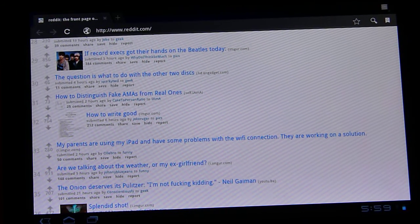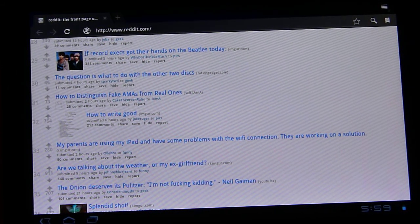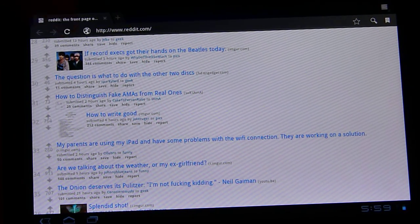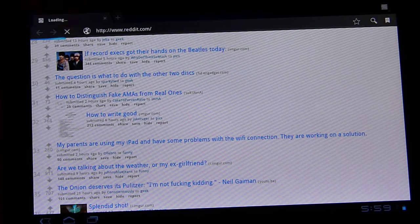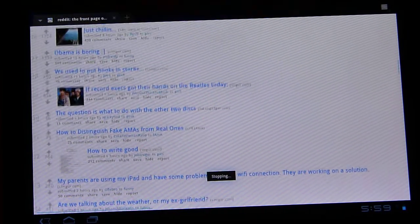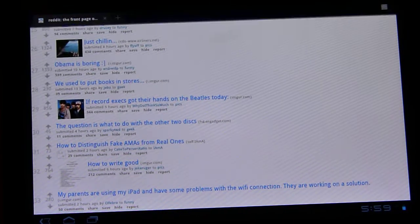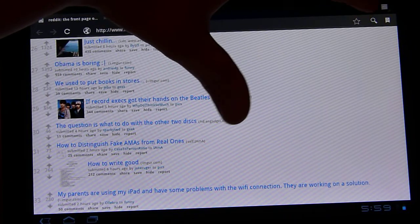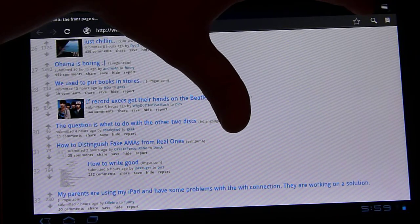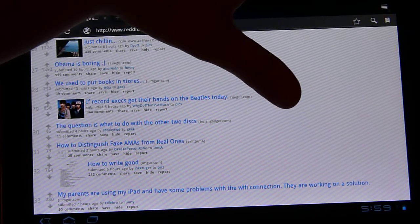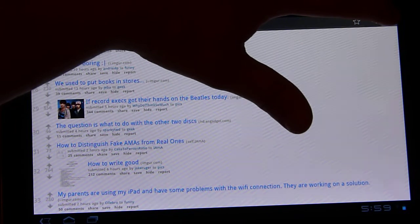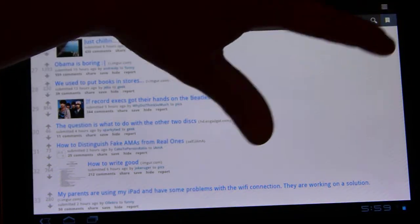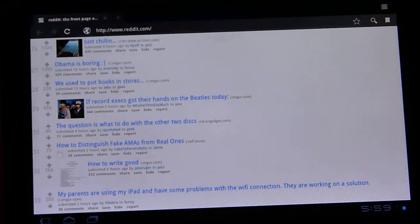You can back forward, reload. If the page is loading, that'd be a stop. I'll show you that. X is going to stop the loading. We also have star to instantly add to bookmark search and open up your bookmarks by clicking this ribbon symbol.